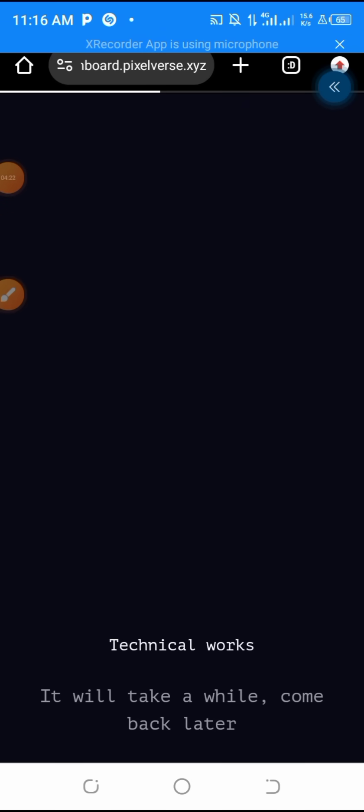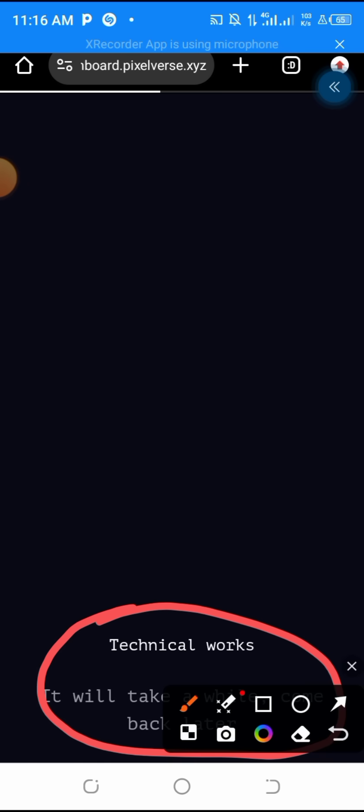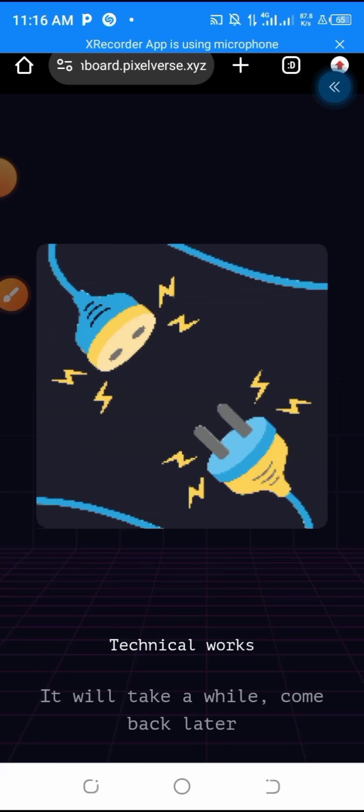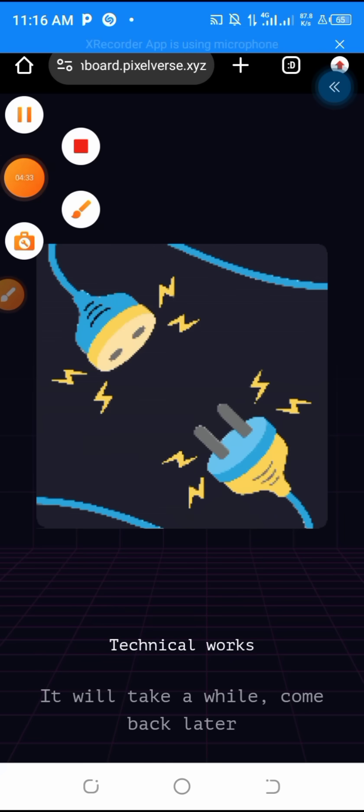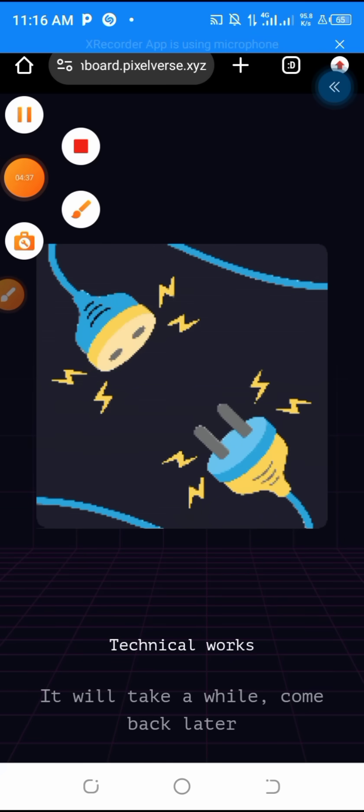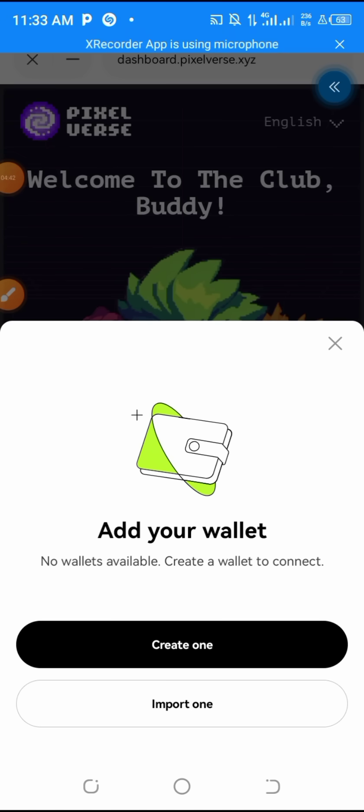So I'm creating a wallet right now as you can see. You see the issue I've been facing since I've been trying to make this video. At a point it will start lagging, so we need to have patience.